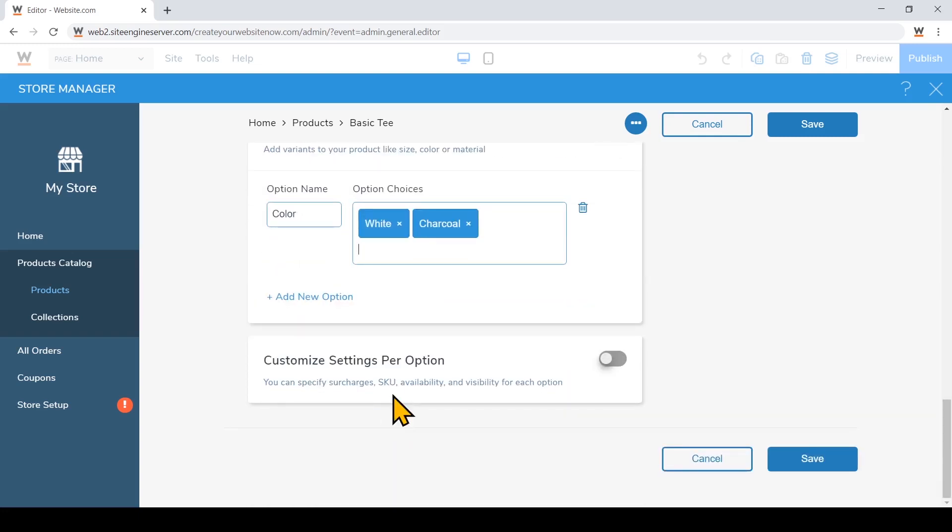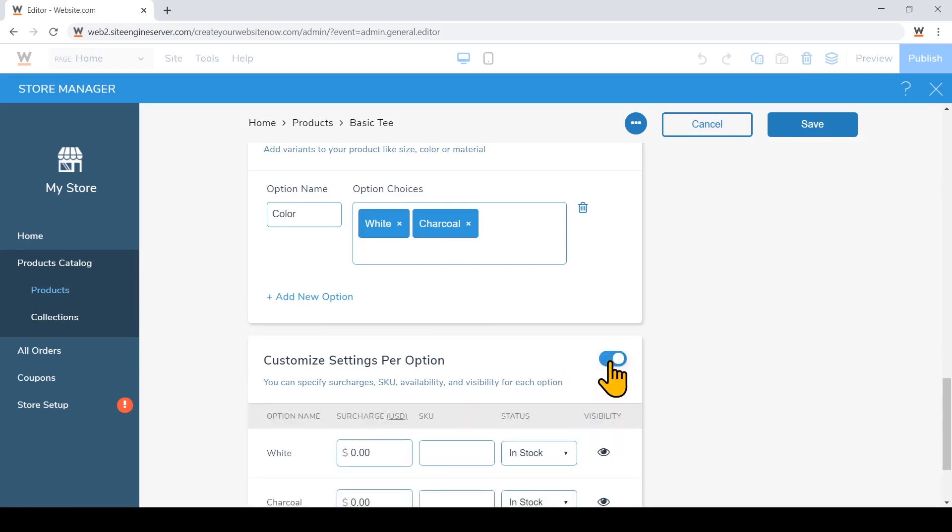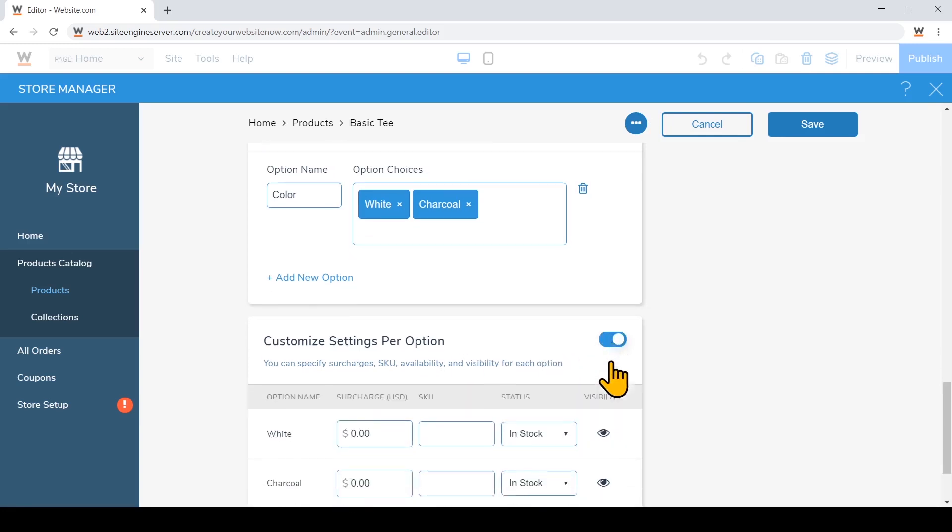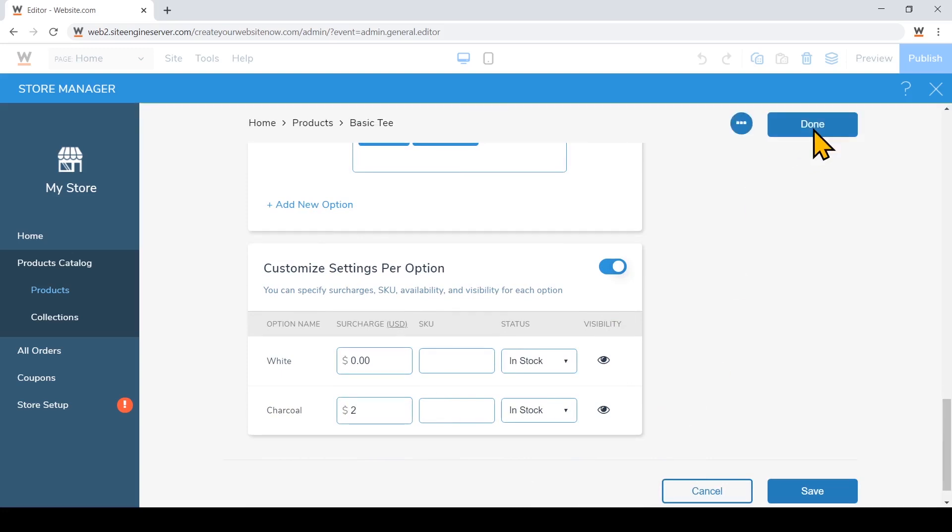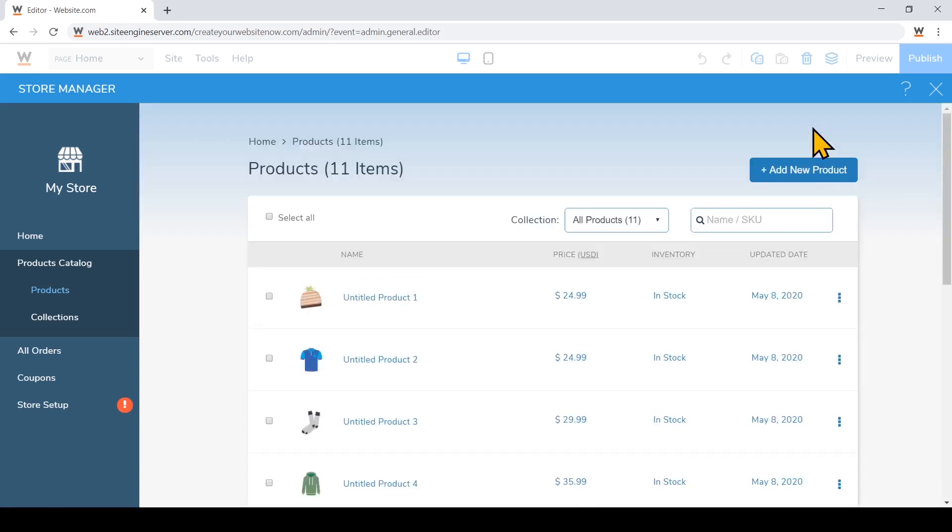You'll notice you can also customize settings per option. Since the material for my charcoal tee is a little bit more expensive, I'll just add a surcharge of two dollars in addition to my price. And when that's done, I'll just hit save and done.